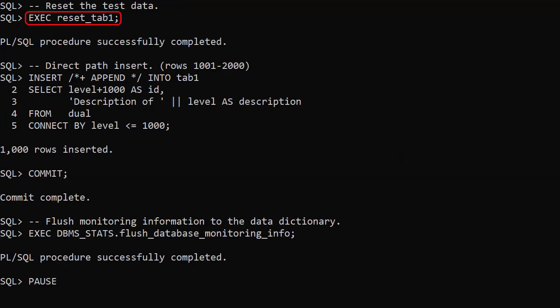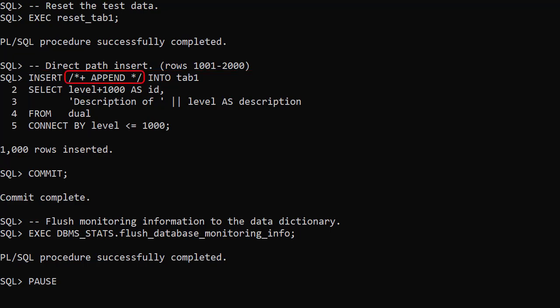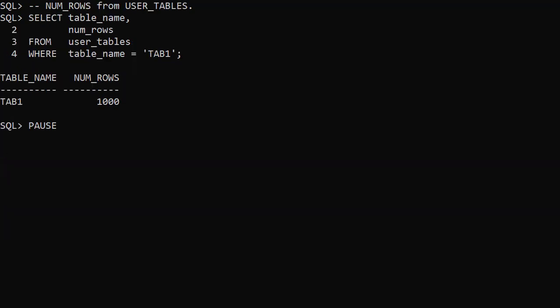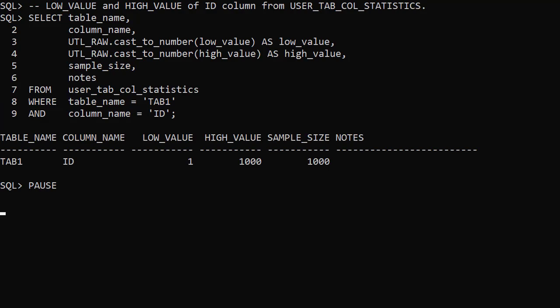We reset the test table and do a direct path insert of 1000 rows — notice the addition of the append hint — then flush the monitoring information to the dictionary. There are no changes to the UserTables view, the UserTabStatistics view, or the UserTabColStatistics view. Real-time stats are not triggered for direct path operations. Note that if this operation had been performed against a truncated table, stats would have been gathered by online stats gathering for bulk loads in the normal way.